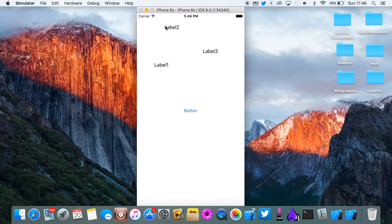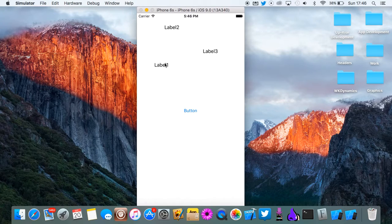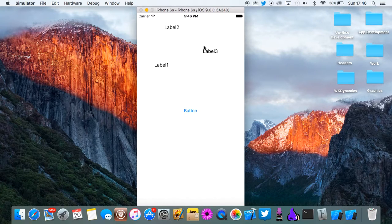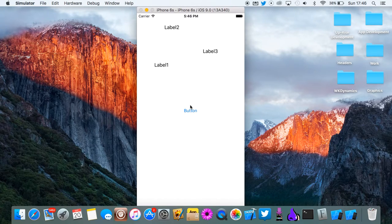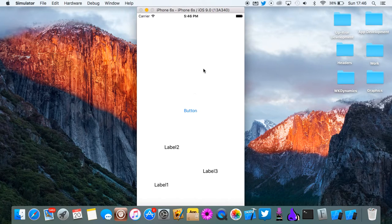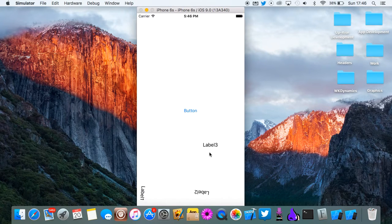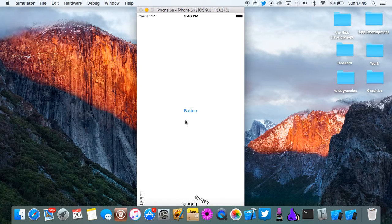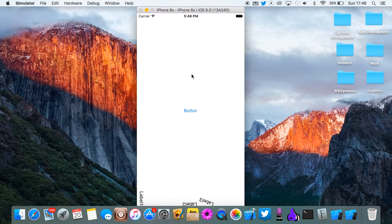Basically we have three UI labels here. We've got label 1, label 2 and label 3. And then we have a button. If we click the button, the labels will drop to the bottom of the screen and they'll bounce off each other like there is gravity in this app.